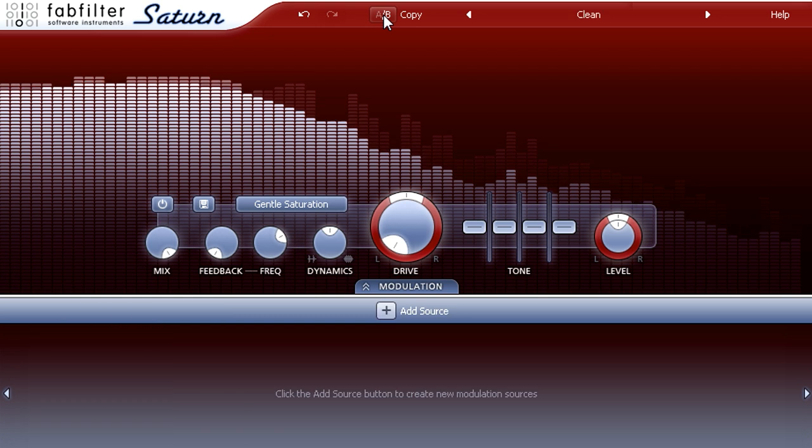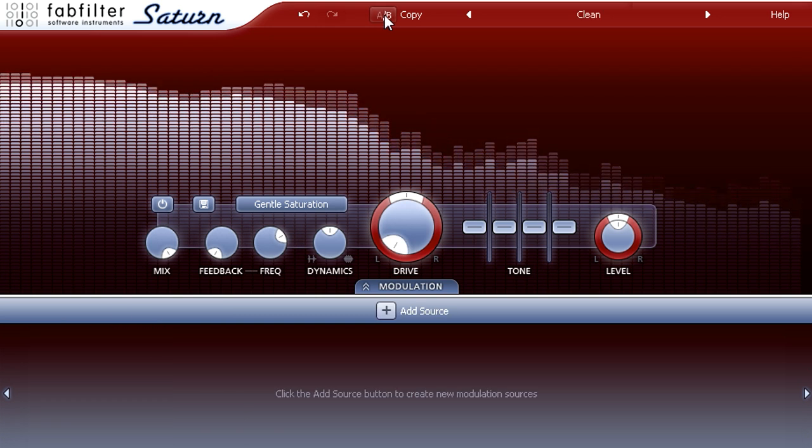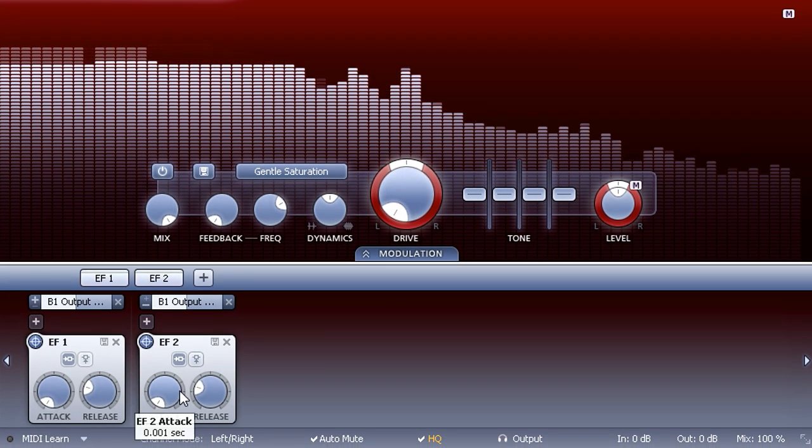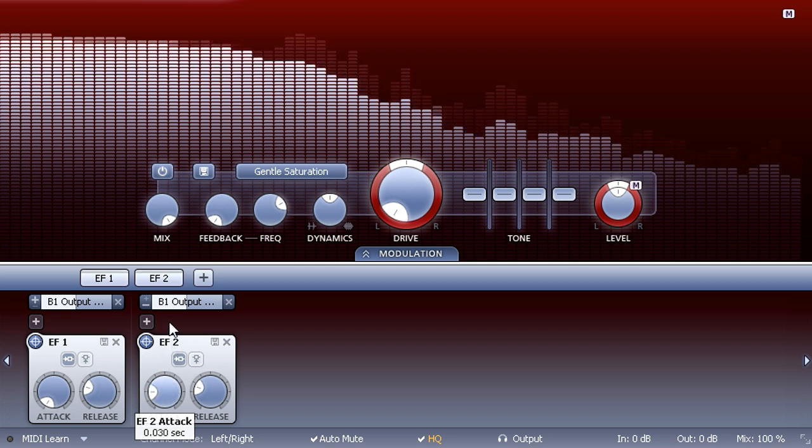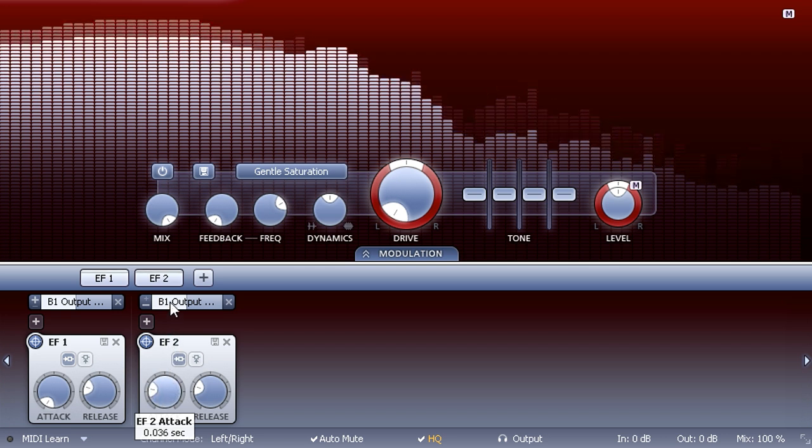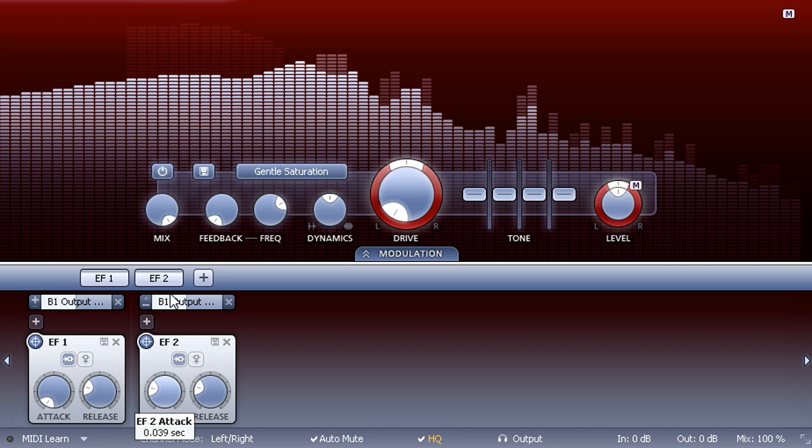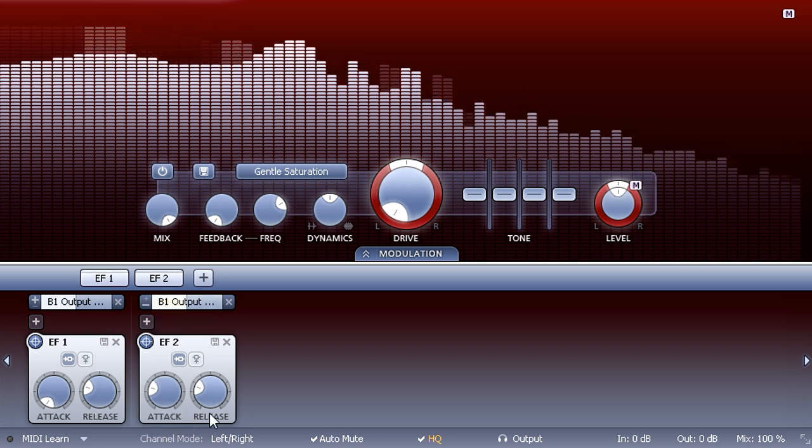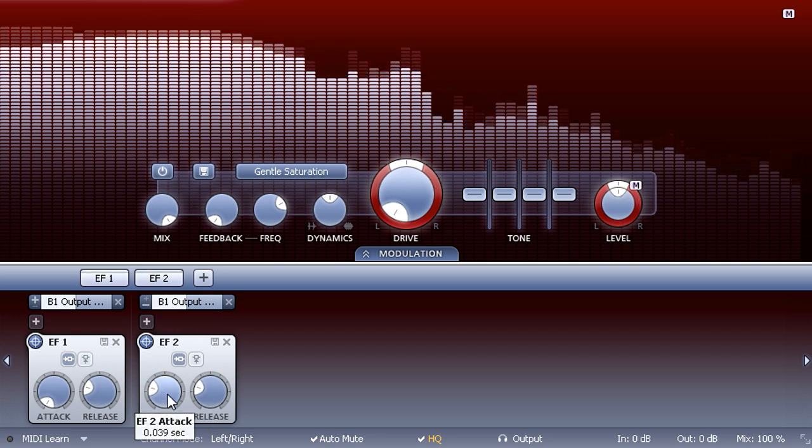Well, things get more interesting if I then slow down the attack time on the second envelope follower. Now they still almost cancel out, but whenever the volume changes suddenly, the first envelope follower reacts faster than the second and we get a short volume boost for each transient.